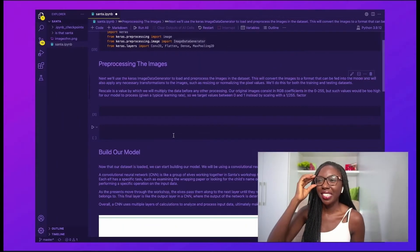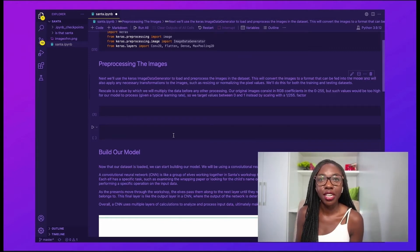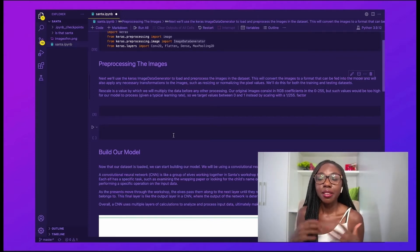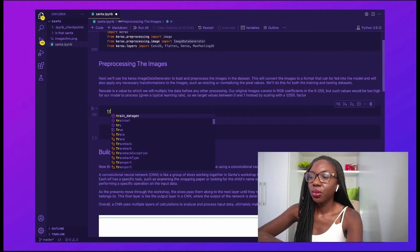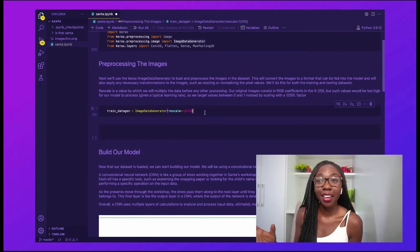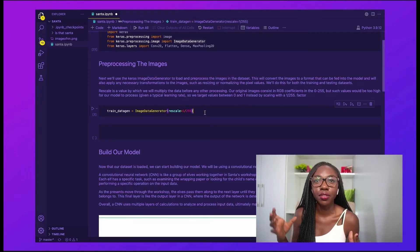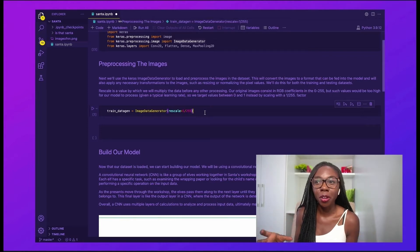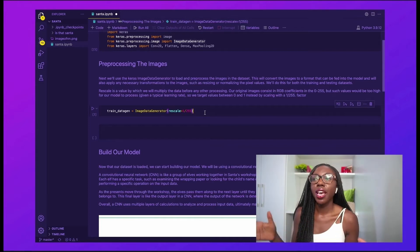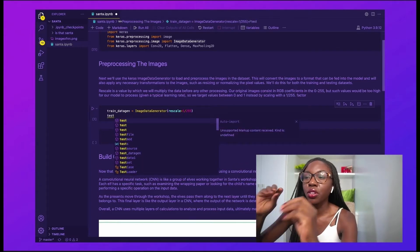I'm going to go ahead and pre-process our images. To do this, we're going to use the Keras ImageDataGenerator, which will feed our images into the data generator and change them into a form the model can work with — basically converting them into pixel values or numbers. We set the rescale argument, which multiplies the data before any other processing. Our images consist of RGB values between 0 and 255, which is too large for the model, so we scale that down to values between 0 and 1.